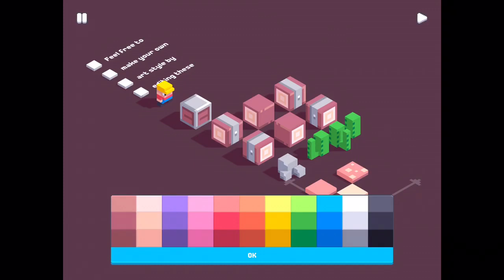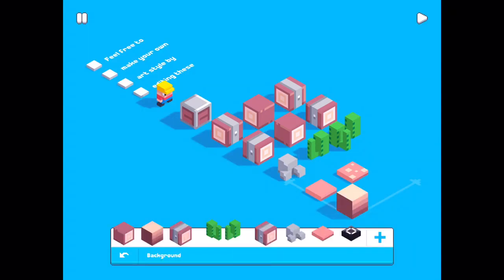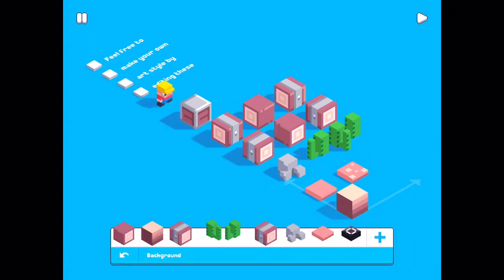I'll change it to blue. Okay. Play mode.